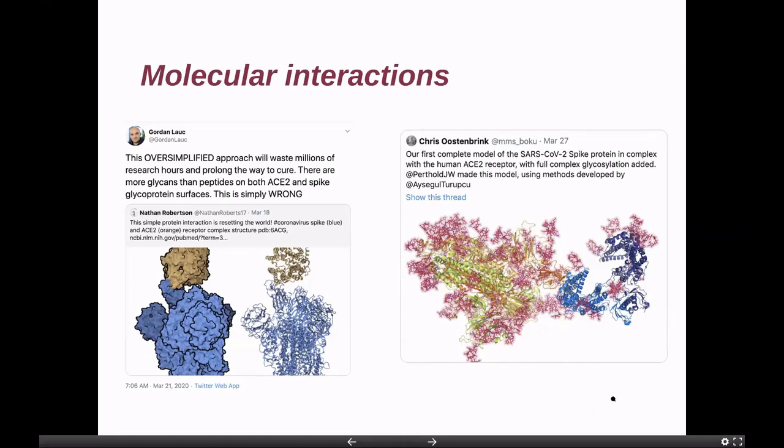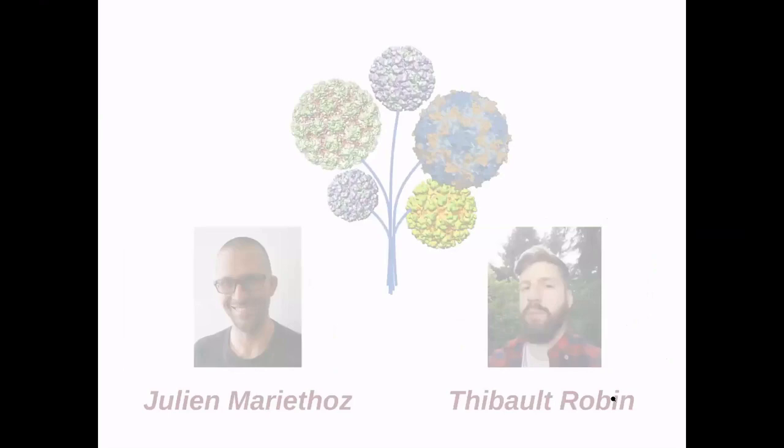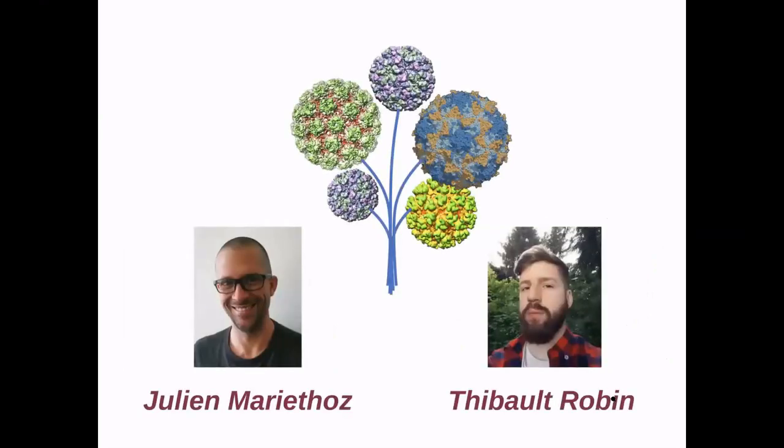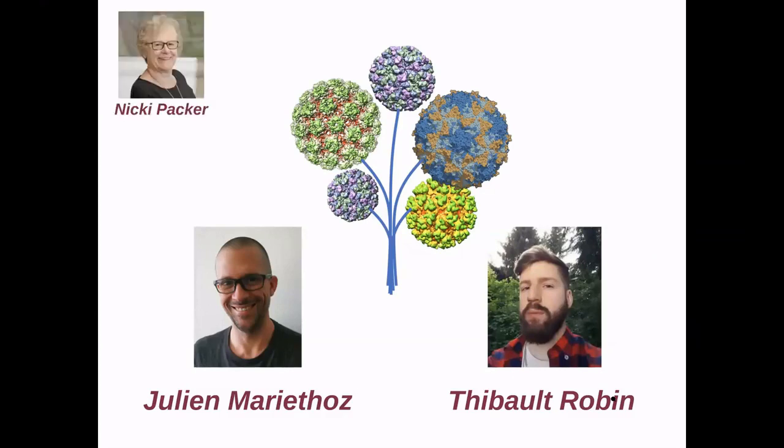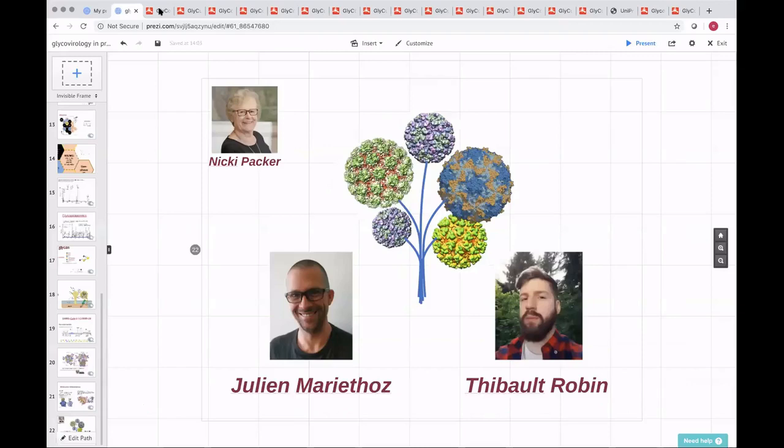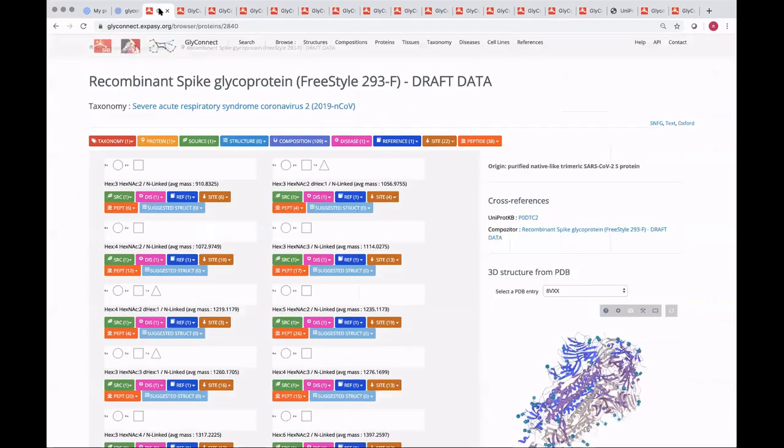And this is this presentation, this demo is all about. So just to finish, I would like to say that everything I'm going to show now would not happen if I didn't have the dedication and enthusiasm of Julien Mariethoz and Thibault Robin for developing very nice resources. And I cannot either not mention that this is all with the blessing and history back with Nicki Packer, with whom the whole story started.